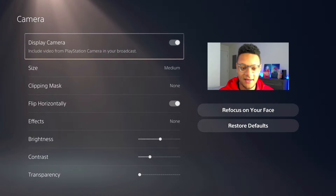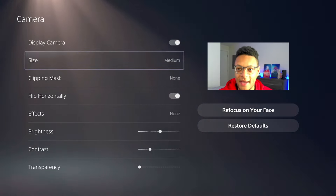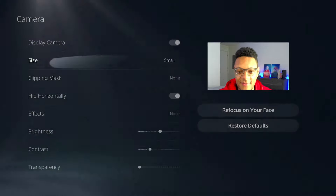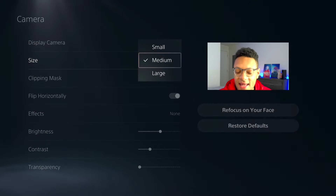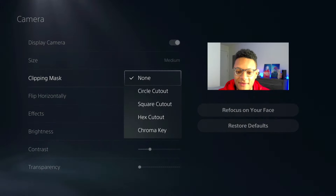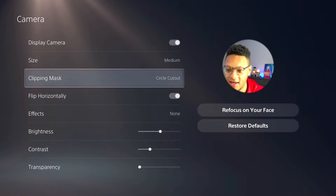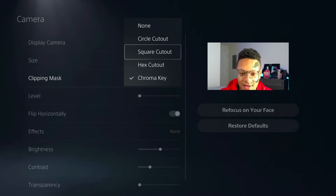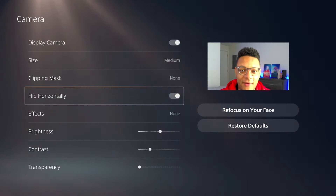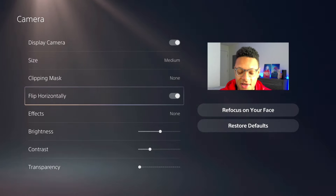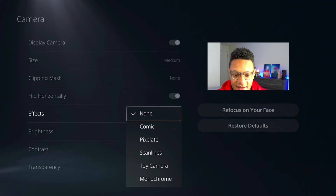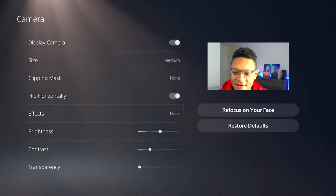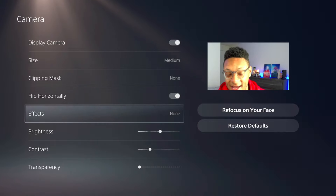If you don't want to show your camera you can uncheck it, but we're going to keep it on. Next you can set the size of the camera on the gameplay — small, medium (which is usually where I like it). For clipping mask I usually just go with none, but here are examples of what the others look like — the square one was probably the best. Chroma key is available if you have a green screen. Flip horizontal is an option if you want your camera orientation to look a certain way.